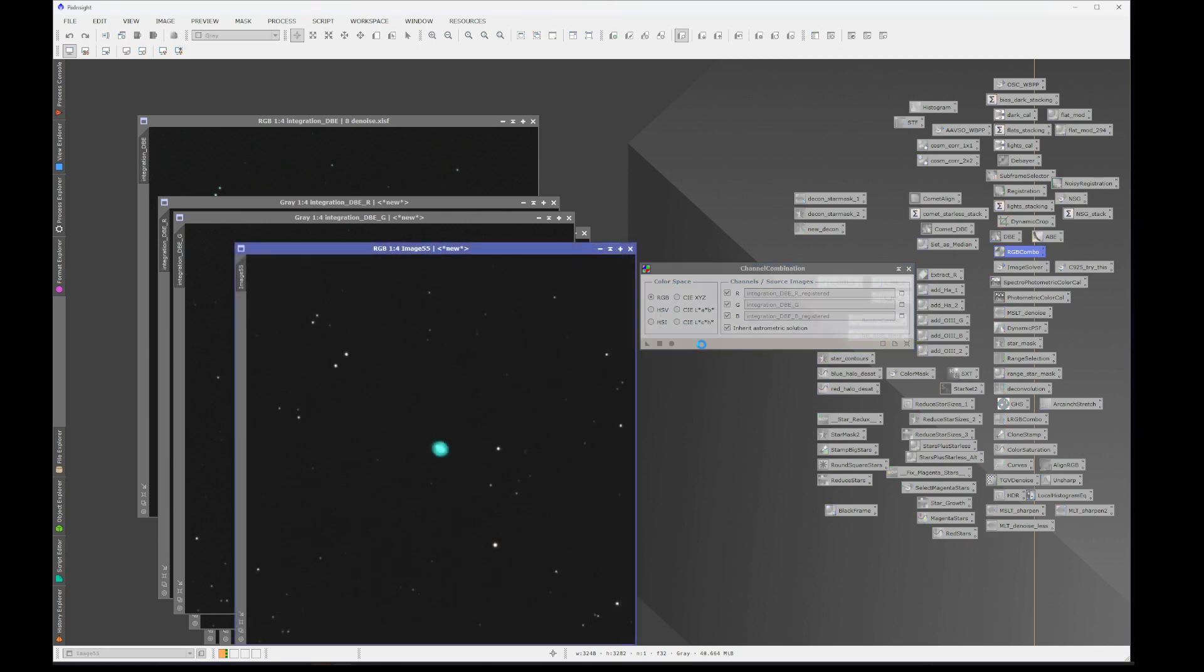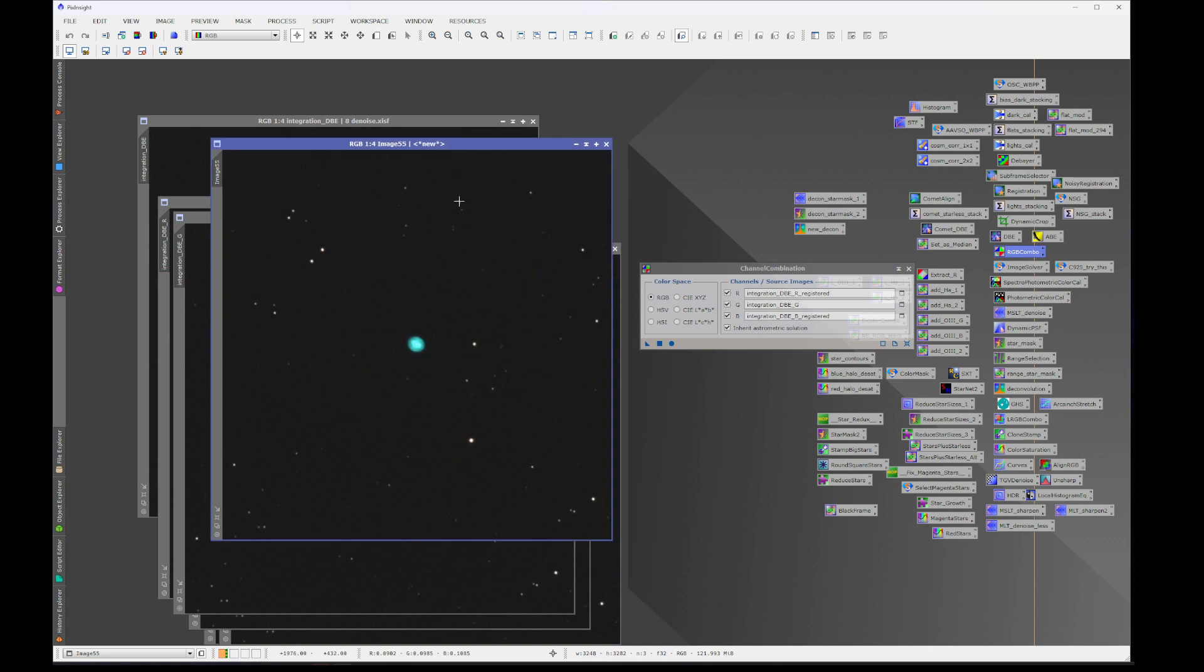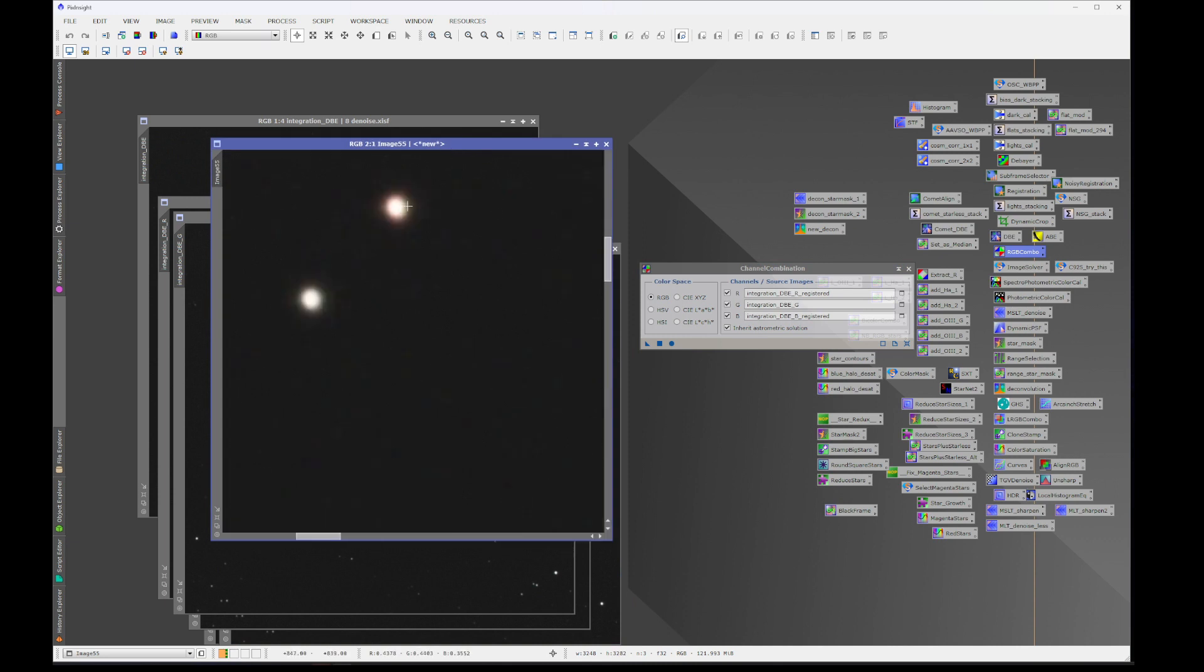And hit go. And we have our corrected image.